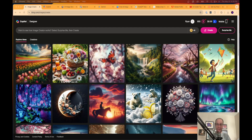Hey guys, it's Ryan with AIinsiderTips.com. In this video I'm going to show you how you can generate AI images for free. I'm going to show you five different ways, and towards the end I'll also provide some premium options — because if you're a graphic designer or content creator, these free options do have limitations and I'd suggest a premium option if you need to generate a lot of images.